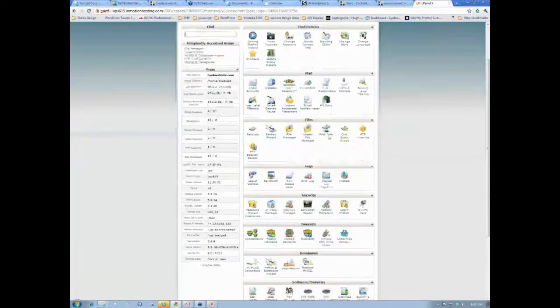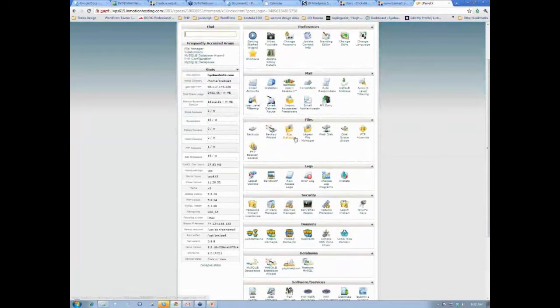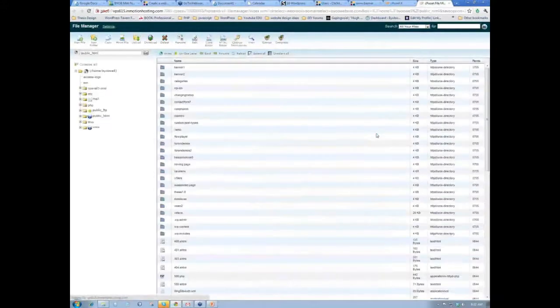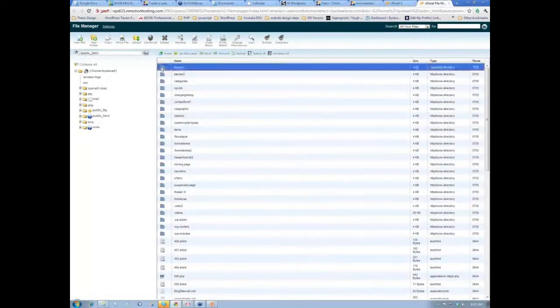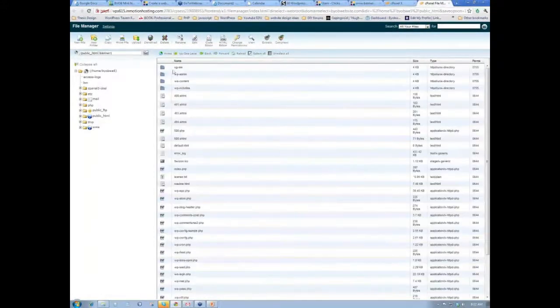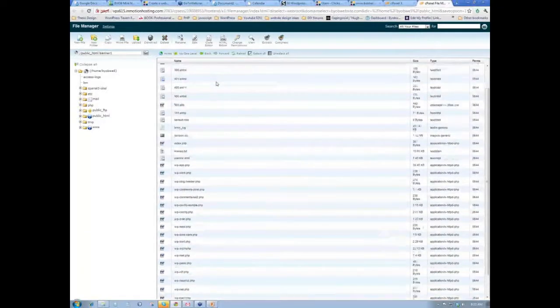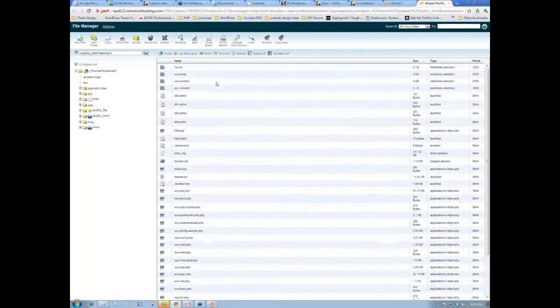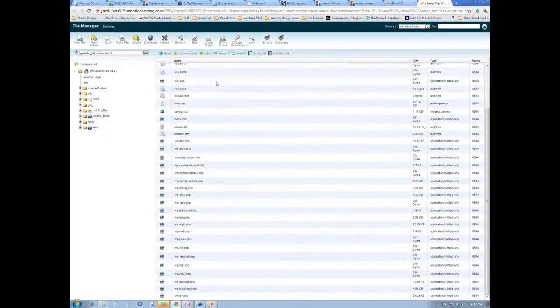And so we go back to File Manager and Banner 1. And then scroll down here to our htaccess, which is either up at the top or down at the very bottom.